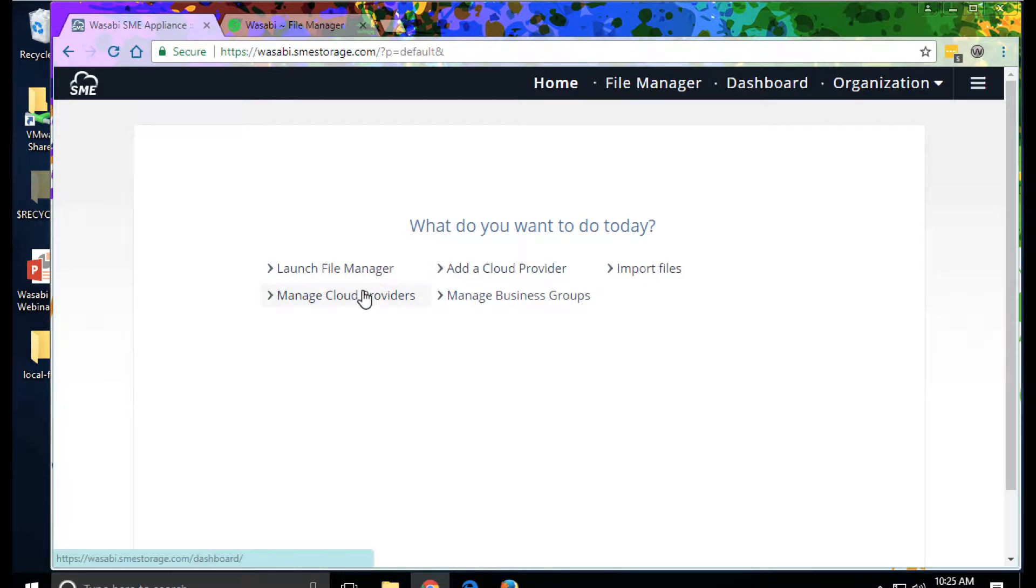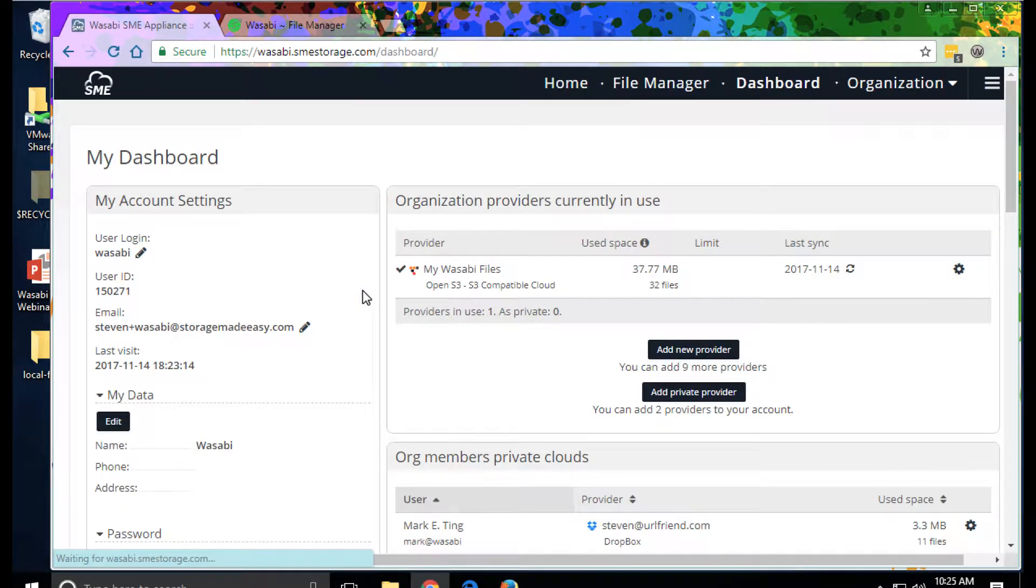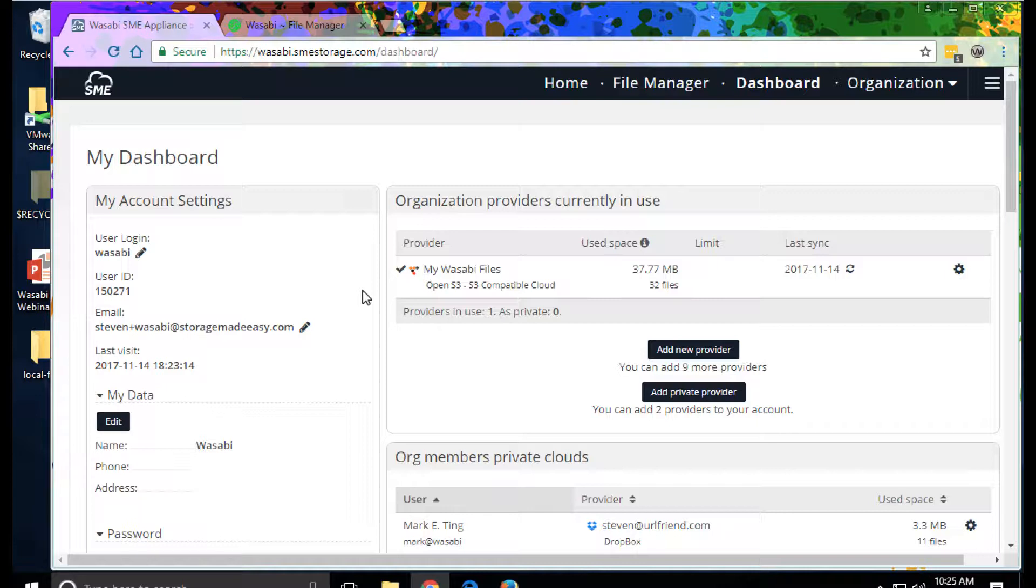I'll jump to the cloud provider dashboard. As an administrator, this is where I manage connectors to different storage providers. File fabric supports many different types of storage and cloud operations, including object storage, traditional file servers, FTP, apps, and public clouds.